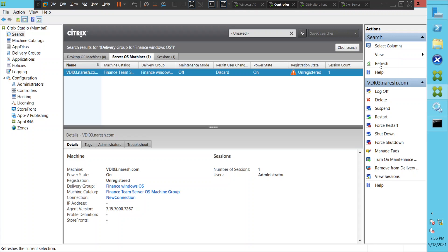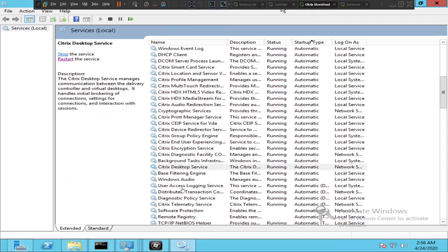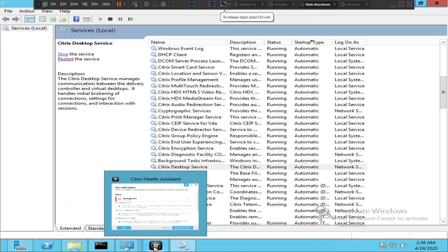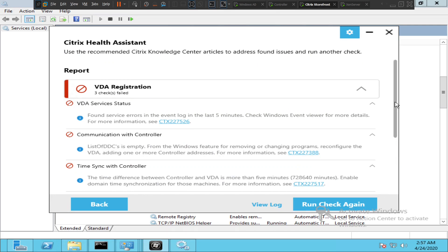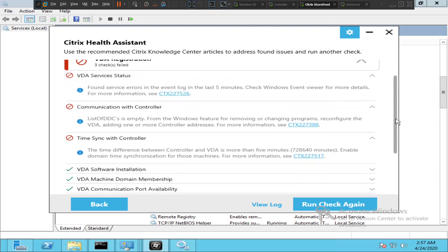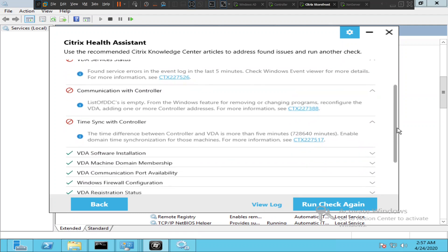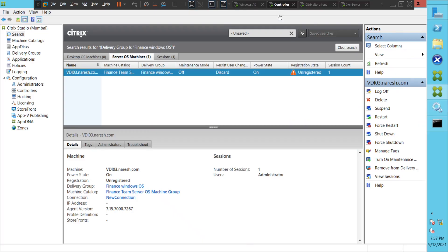Let's go back to Citrix Health Assistant. The third hint says the time difference between the controller and the VDA is more than five minutes — 72,864 minutes! It says to enable domain time synchronization for those machines. So the time difference is more than 72,864 minutes. What is the time on the controller?